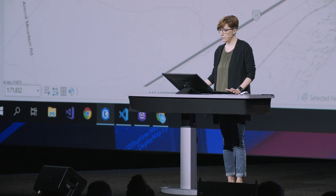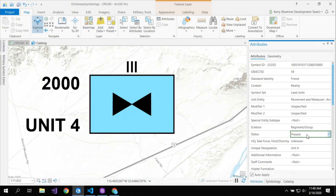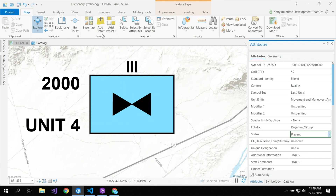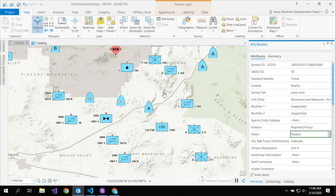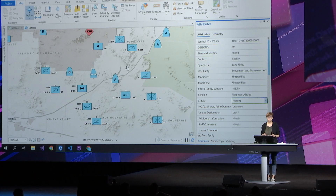The dashed line for the frame indicates it's planned or anticipated to be in that location. If I update any of these attributes — like if I change it from planned to present — it gets reflected immediately in the symbol, so we now see a solid line for the frame. I could try to use a unique value renderer to style this data based on several attributes, but as the number of fields and values increase, it becomes very impractical to create, manage, and access potentially hundreds of thousands of different unique symbols.